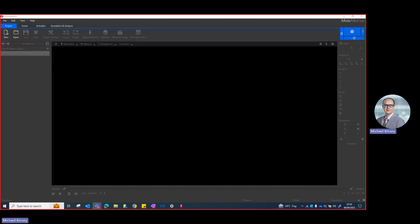Hello, my name is Michael Kinsey and in this video I'm going to give a demo of the Mass Motion pedestrian evacuation model and basically demonstrate some of the fundamental characteristics of the model. To do that I'm going to build an example of a classroom.